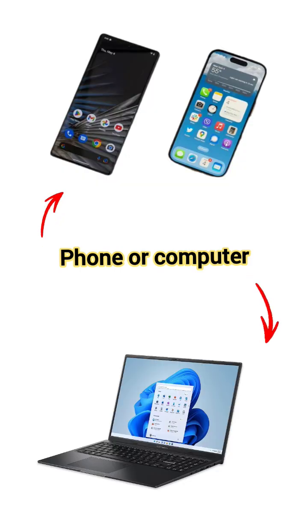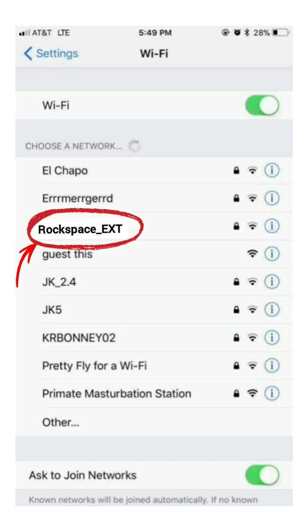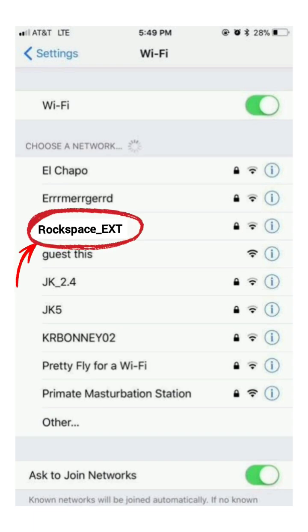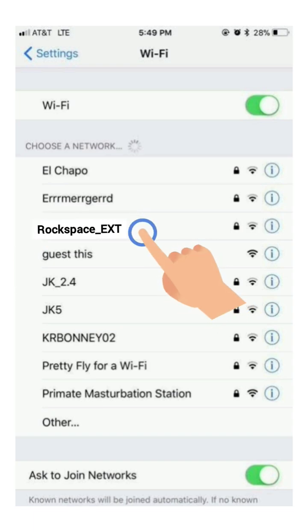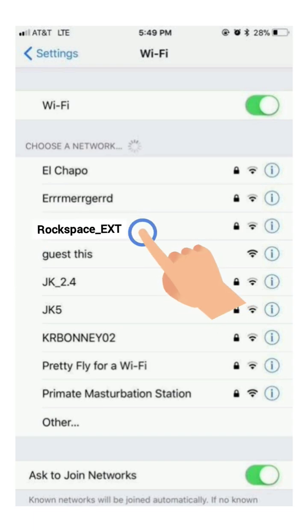Now using your phone or computer go to the Wi-Fi list and there you will find the Rockspace_ext network name. Next tap on this network to connect to it.